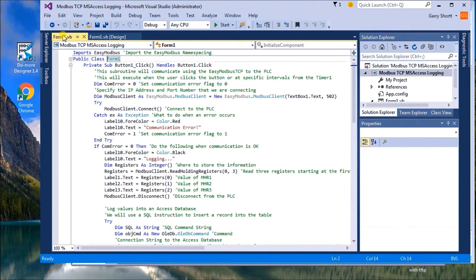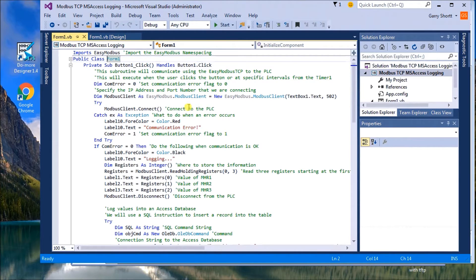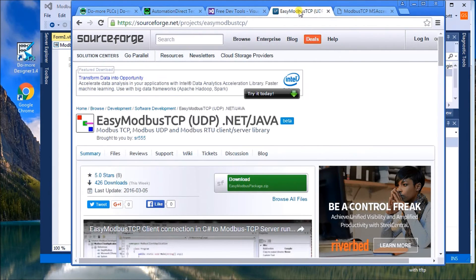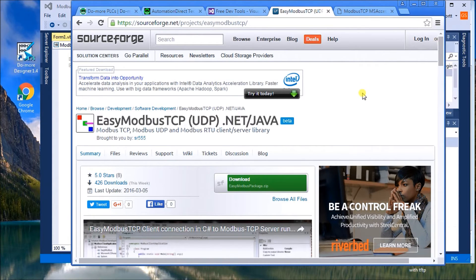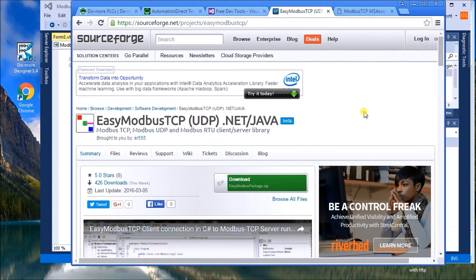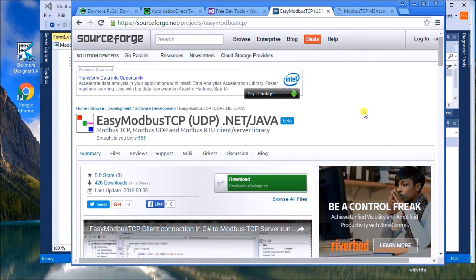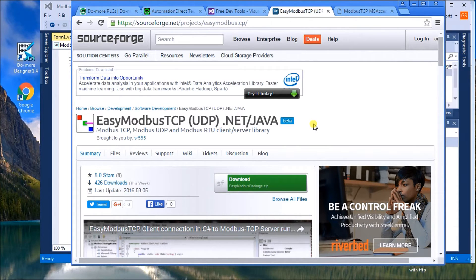So looking at the program, what we'll do is actually use a program called Easy Modbus TCP. And if we were to look at that, the website here will show you it's a free download. And what it is is a set of tools for Modbus TCP. So the program's already written to grab information in and write information to the PLC via Modbus. So what we do is we download that and then we can install it or extract it. And then we can reference that in our project.